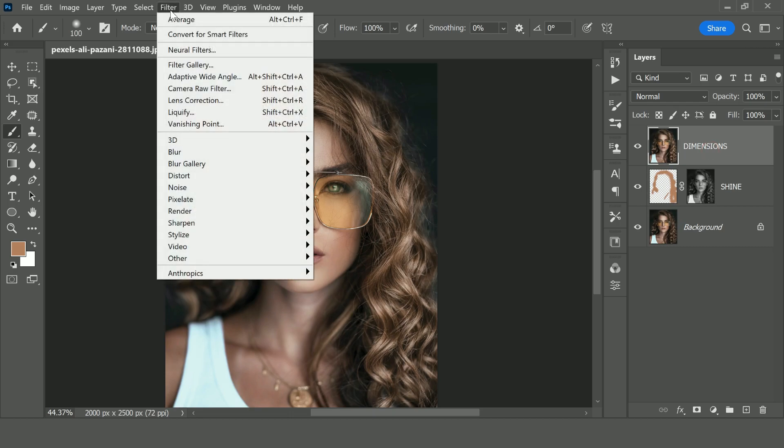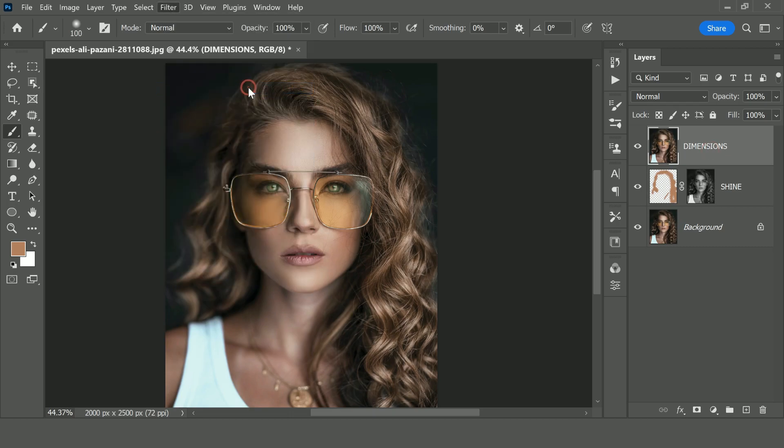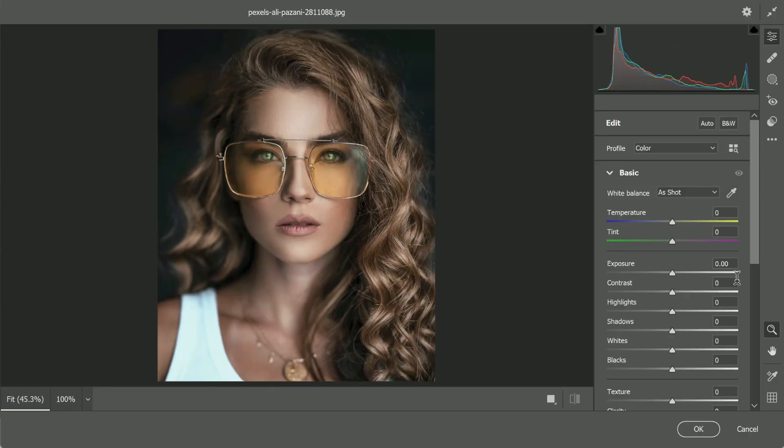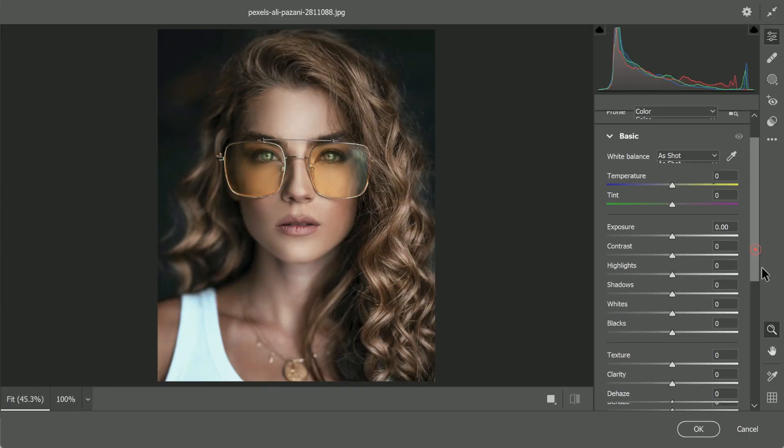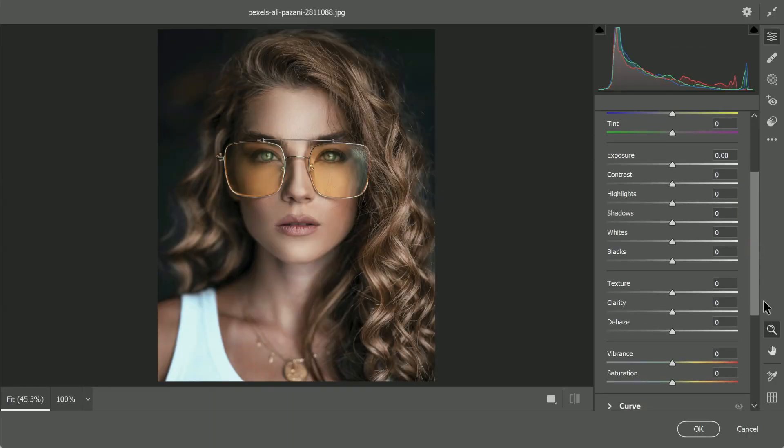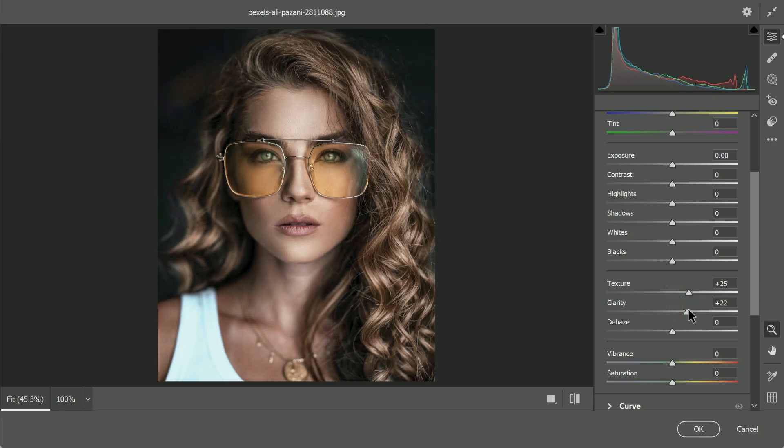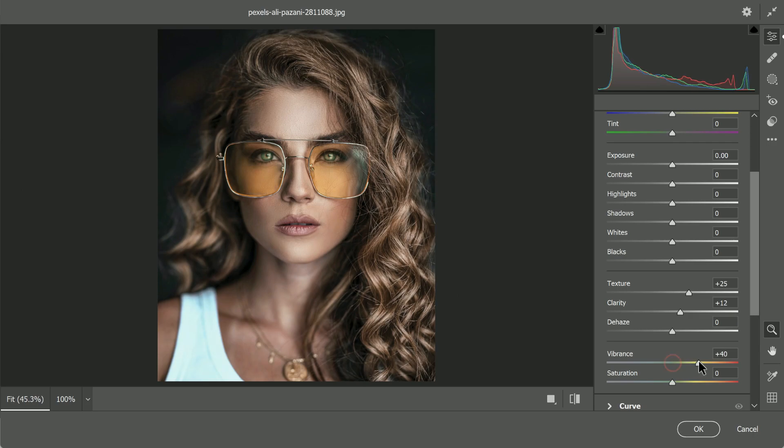We would go to Filter, Camera Raw Filter. Increase the texture and clarity just a little and increase the vibrance a little bit, maybe 20, 23 and click OK.